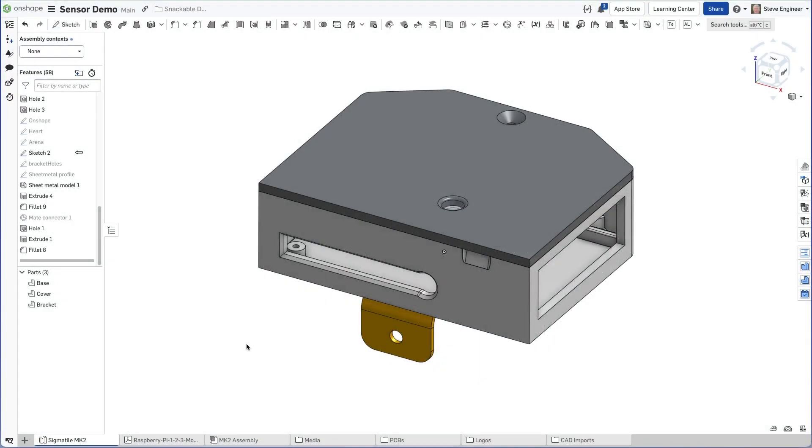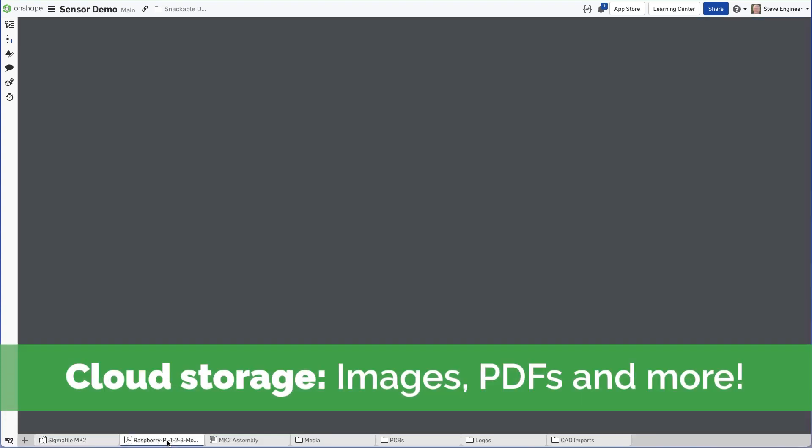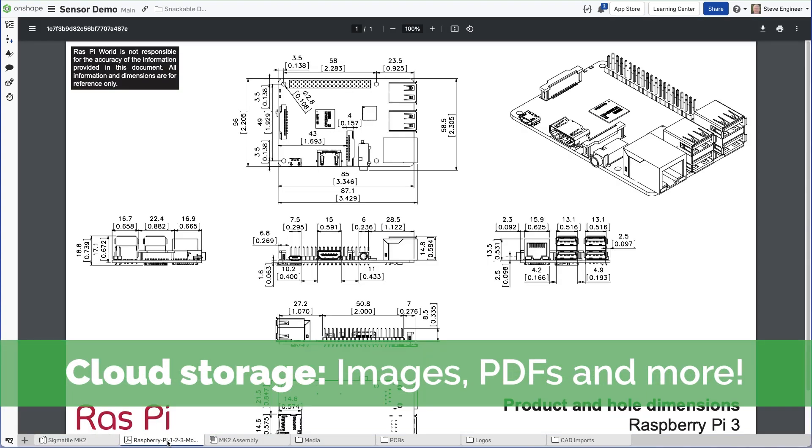Measured variables provide instant feedback on design changes. In this example, I'm designing an enclosure for a Raspberry Pi, but I don't have the Raspberry Pi CAD data.